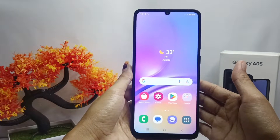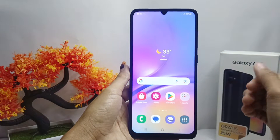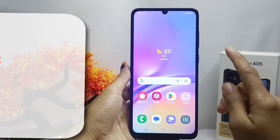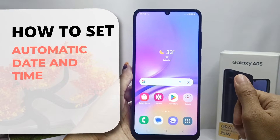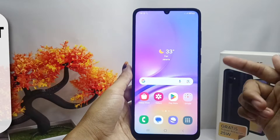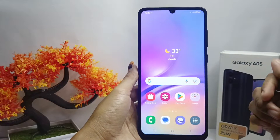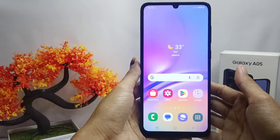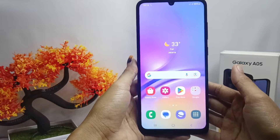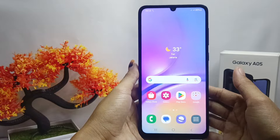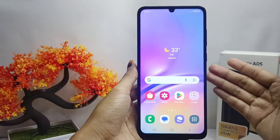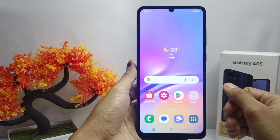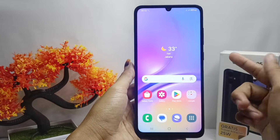Hello everyone, I want to provide a tutorial on how to activate automatic date and time on the Samsung Galaxy A05 device. Let's get to the tutorial to make it easier to set the date and time on your device.